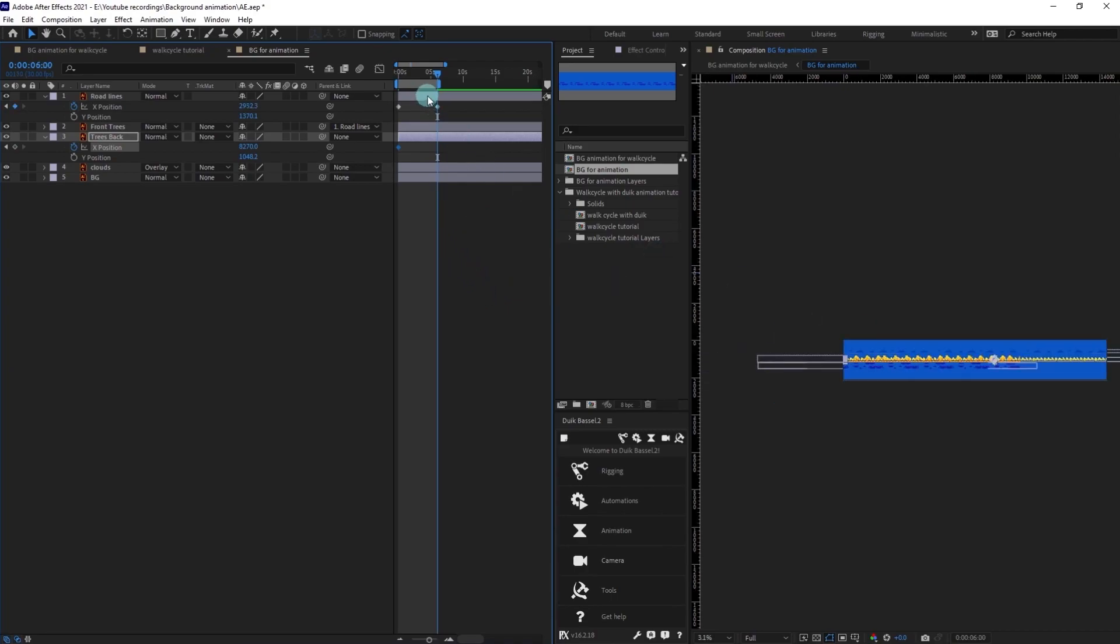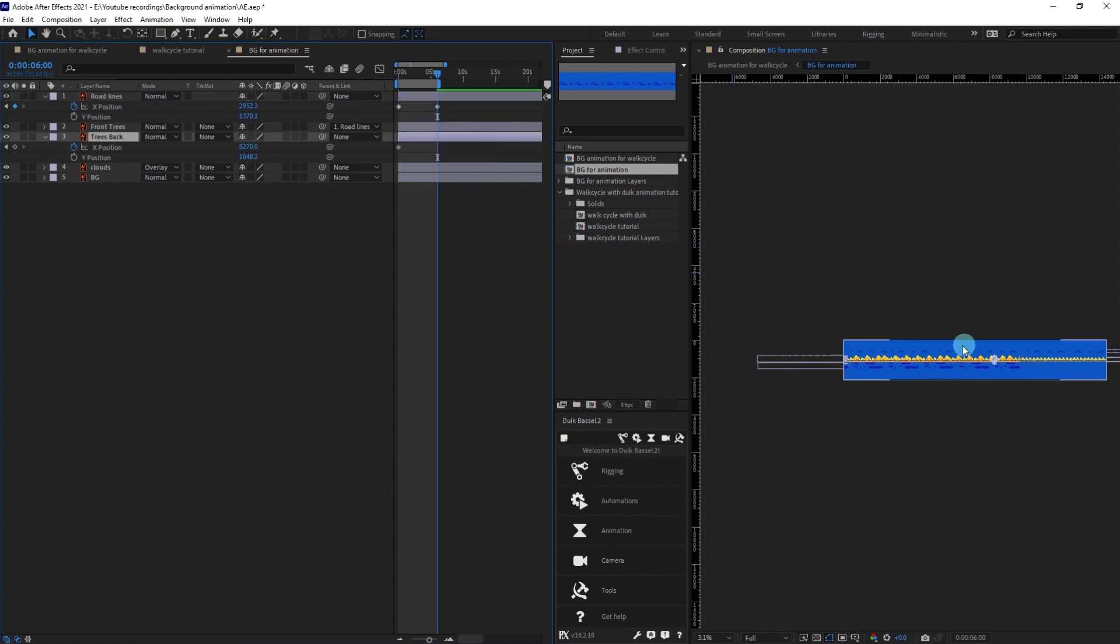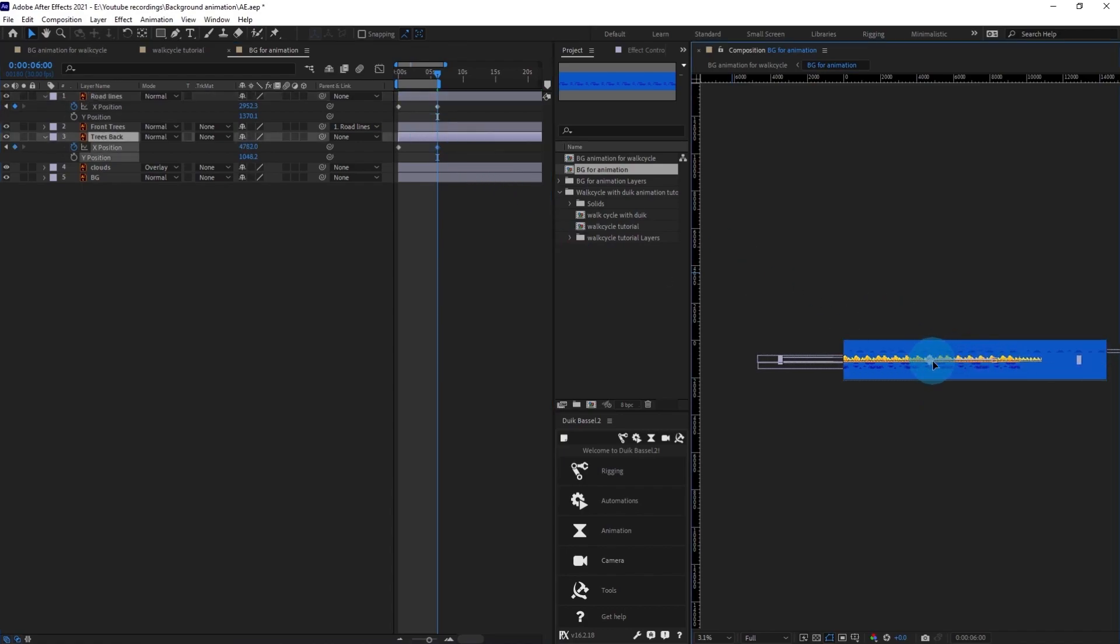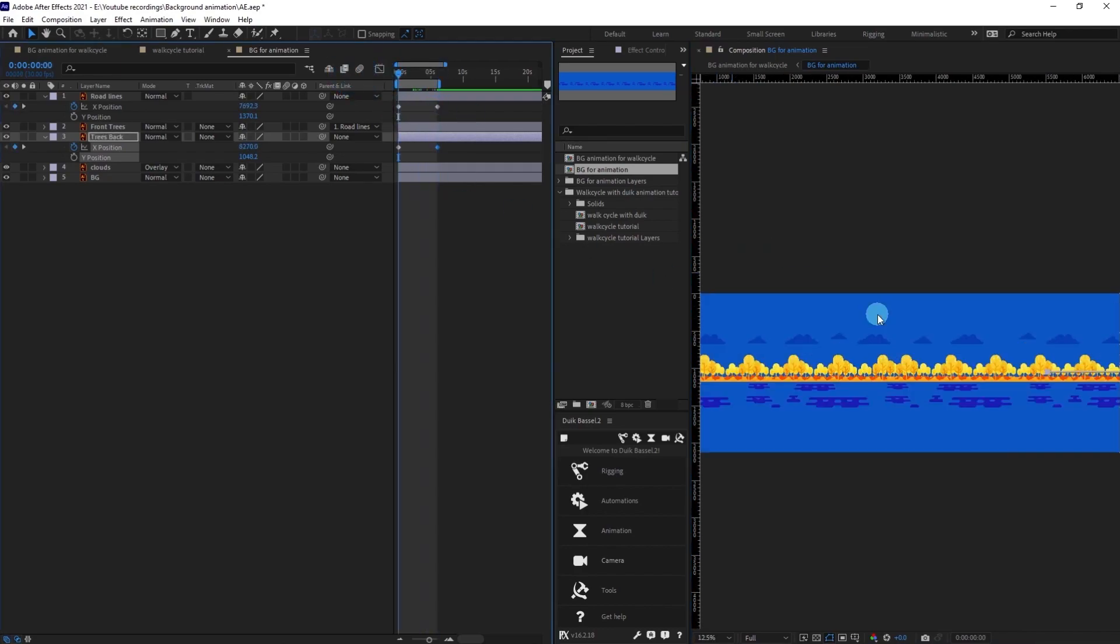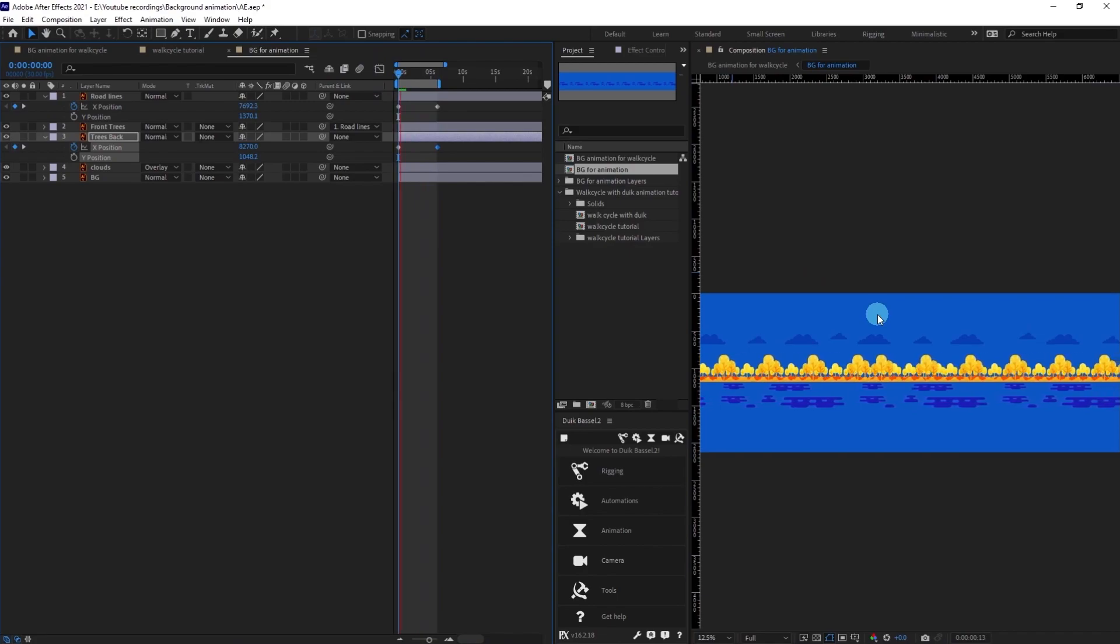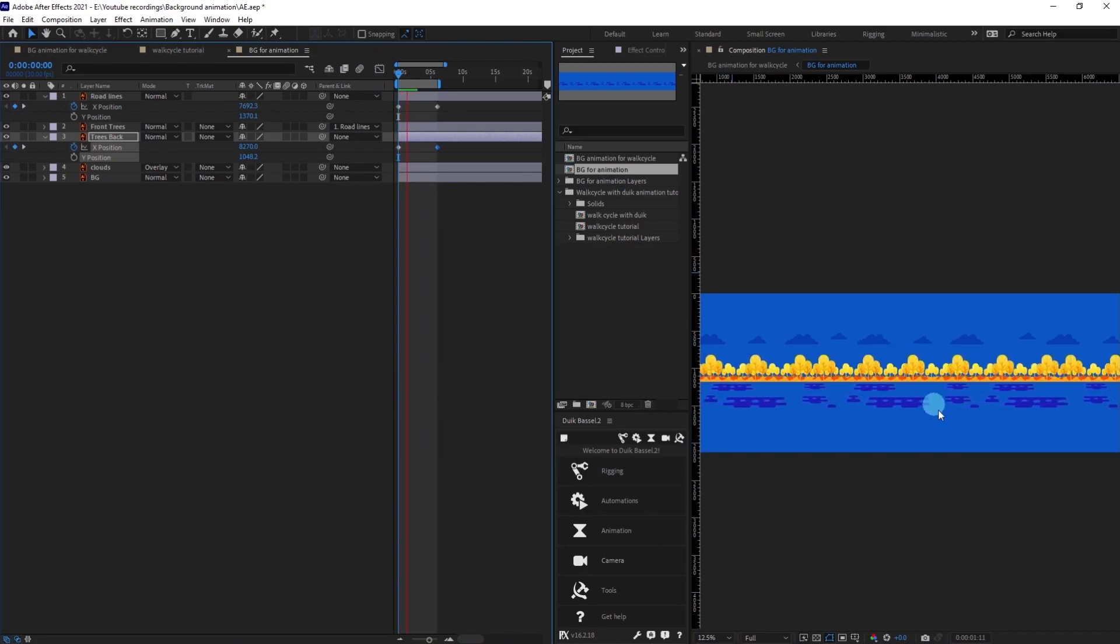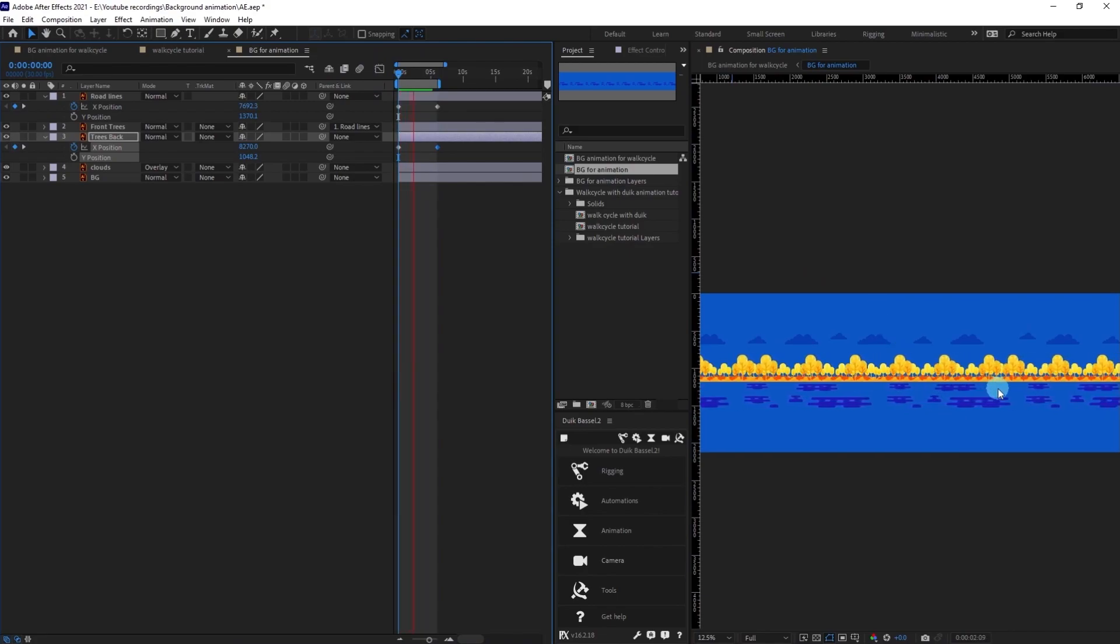Let's jump to the next one. We are going to check the distance, how much it traveled, and we are going to move it less. Let's put it over here. If we play the animation we are going to get a pretty nice parallax effect.